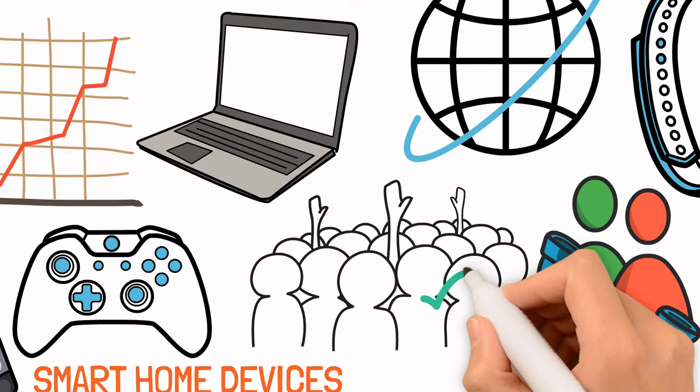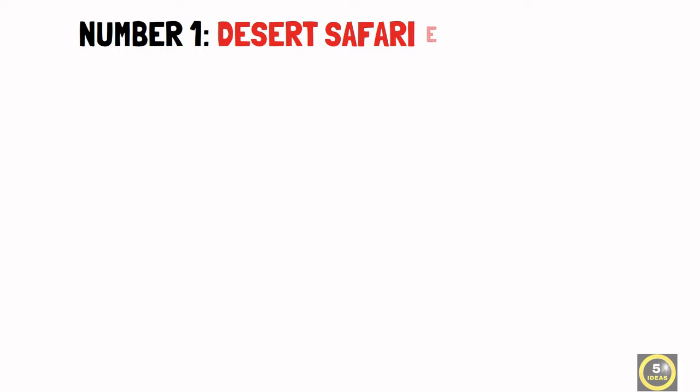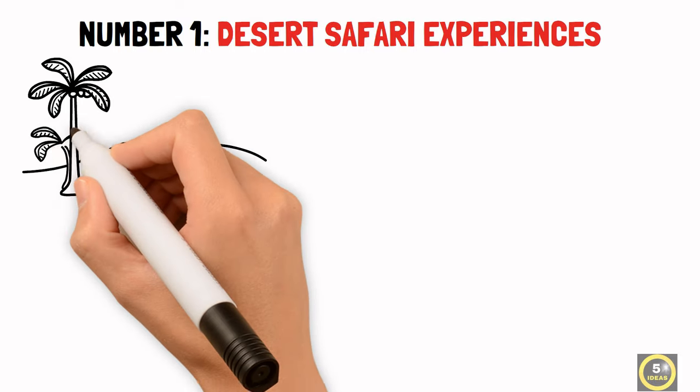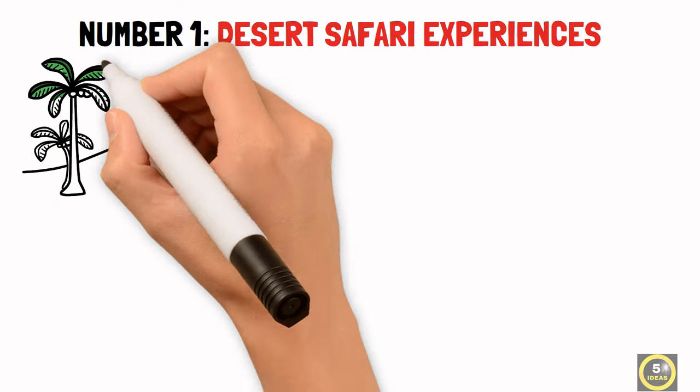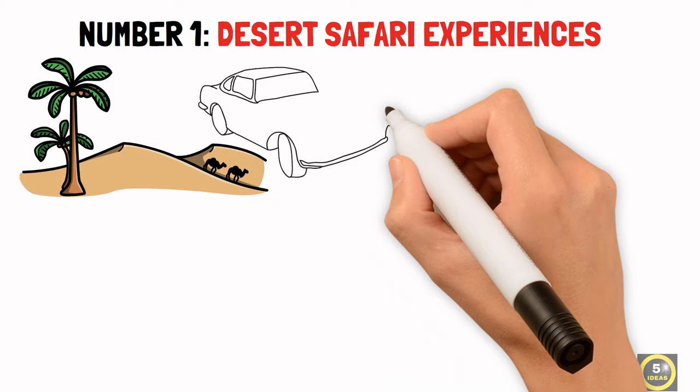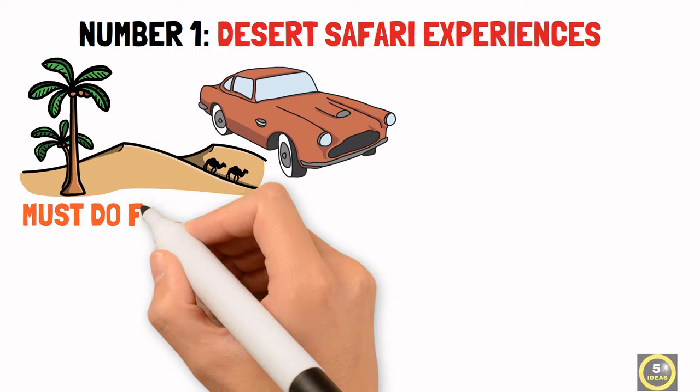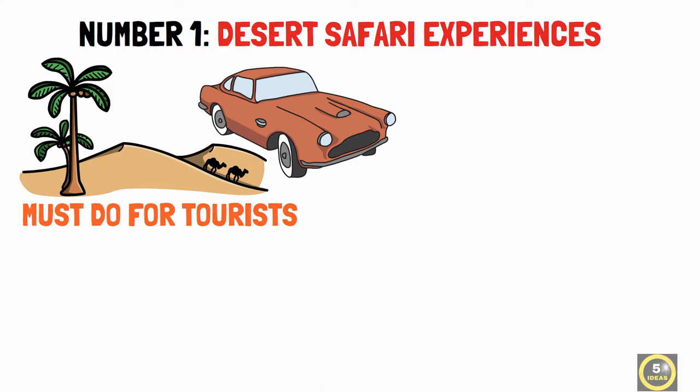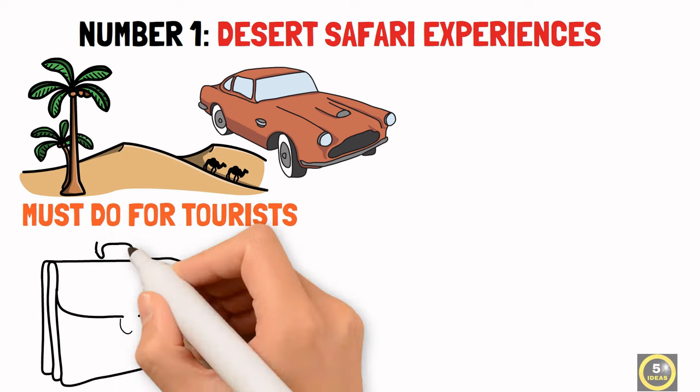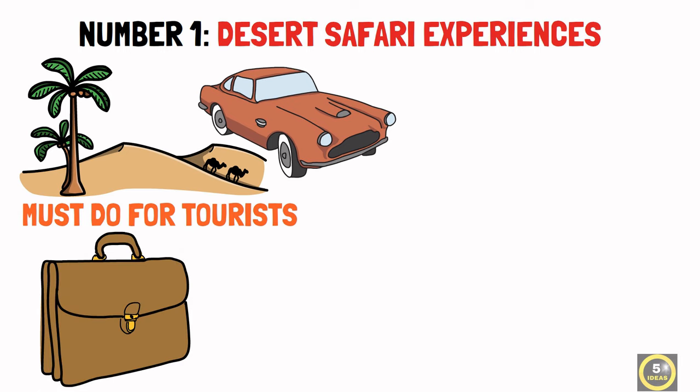Number 1: Desert Safari Experiences. Dubai is world-famous for its stunning desert landscapes, and desert safari experiences have become a must-do for tourists.